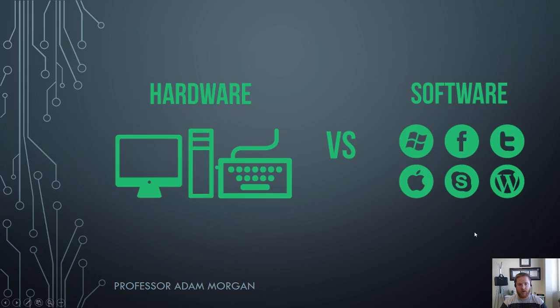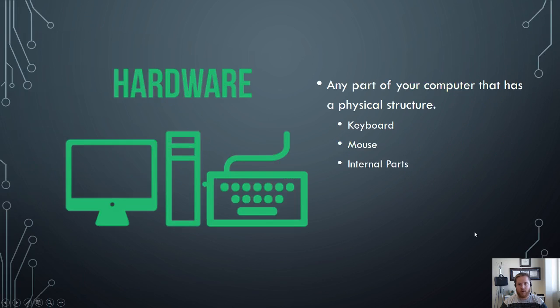Let's get started by talking about hardware. Hardware is any part of your computer that has a physical structure. When you hear the word hardware you should think of this as something that you can actually see and touch.